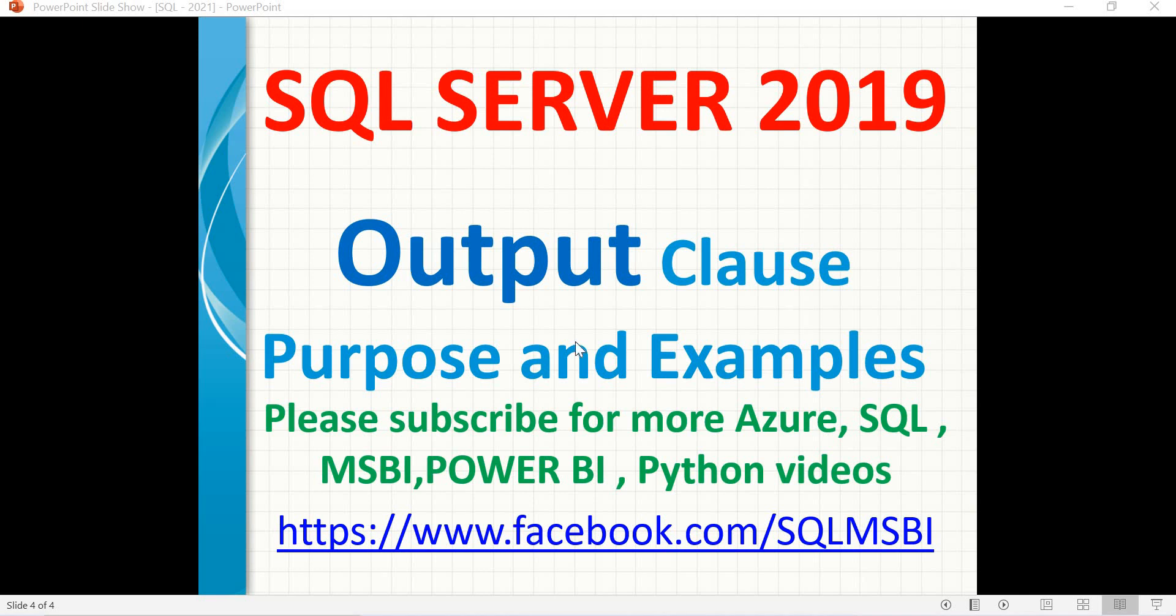Hello friends, in this video let's talk about what is the OUTPUT clause purpose in SQL Server. It's not new in SQL Server 2019, we've had it since long actually, but this is one of the important clauses in SQL Server when you perform a DML operation.